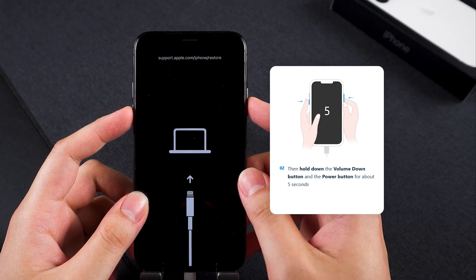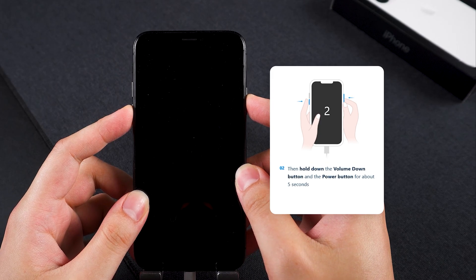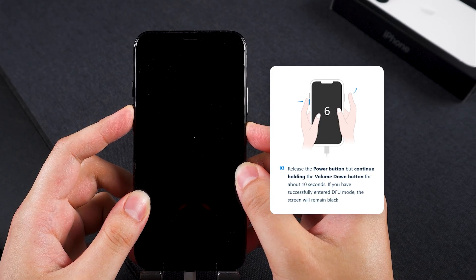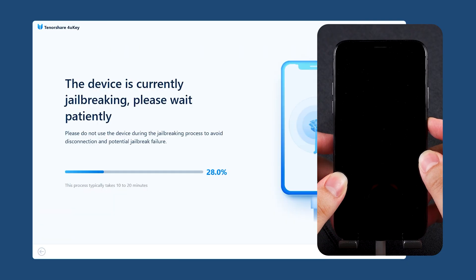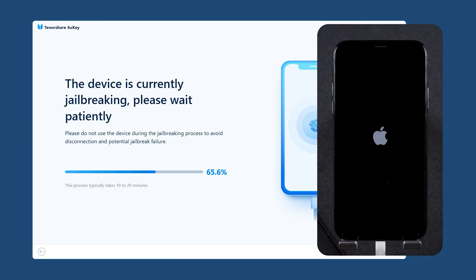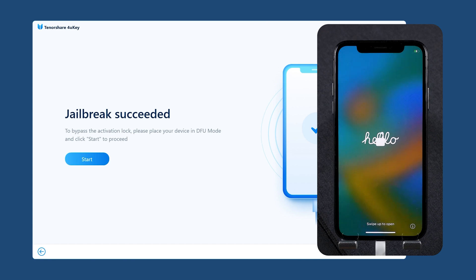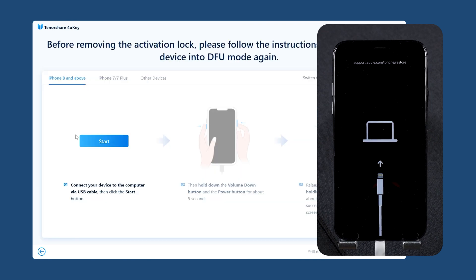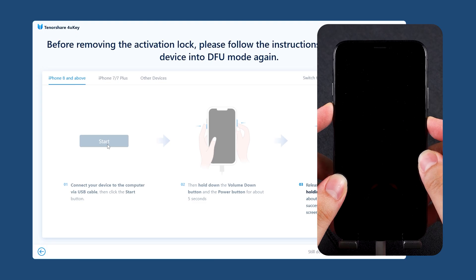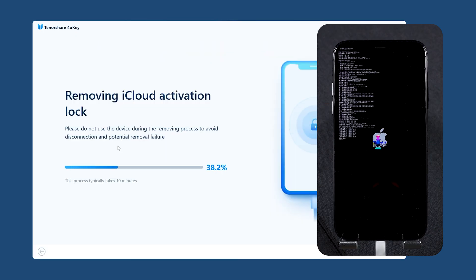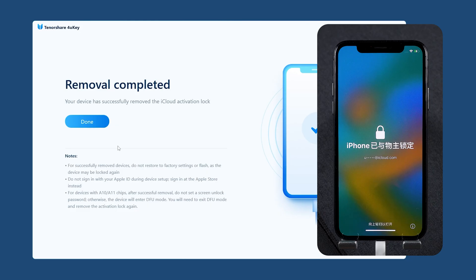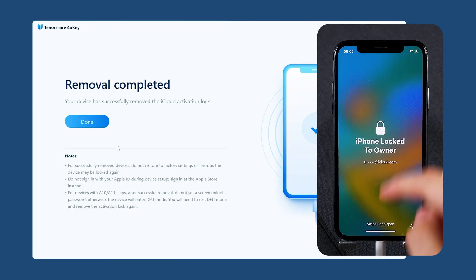After clicking 'Start,' quickly press and hold the volume down and side buttons. Wait for 5 seconds and release the side button, but keep holding the volume down button. Your device will then start jailbreaking. Wait for the jailbreak to complete, and then you can start removing the activation lock. You'll need to follow the guide again to put your iPhone into DFU mode. This will remove the iCloud activation lock. Once 4uKey prompts that the removal was successful, you can set up your iPhone.